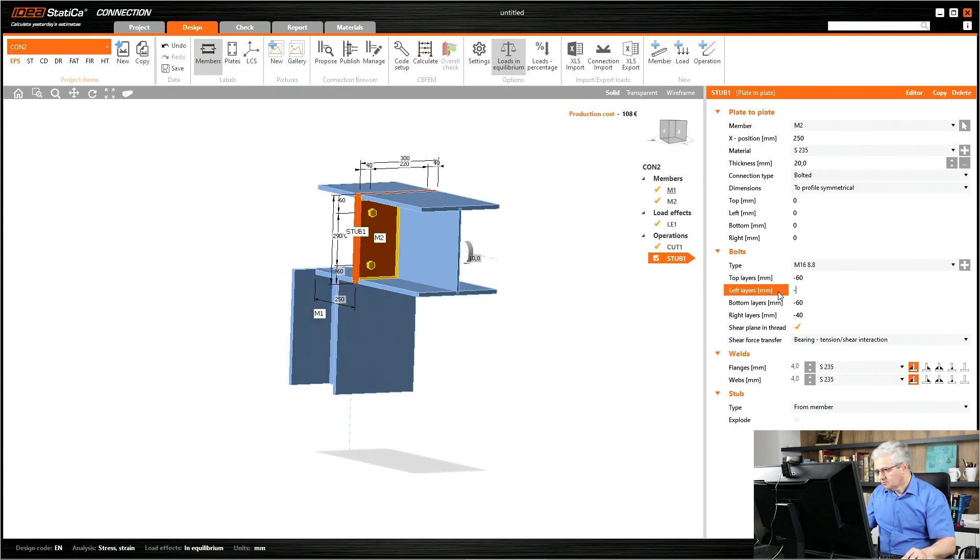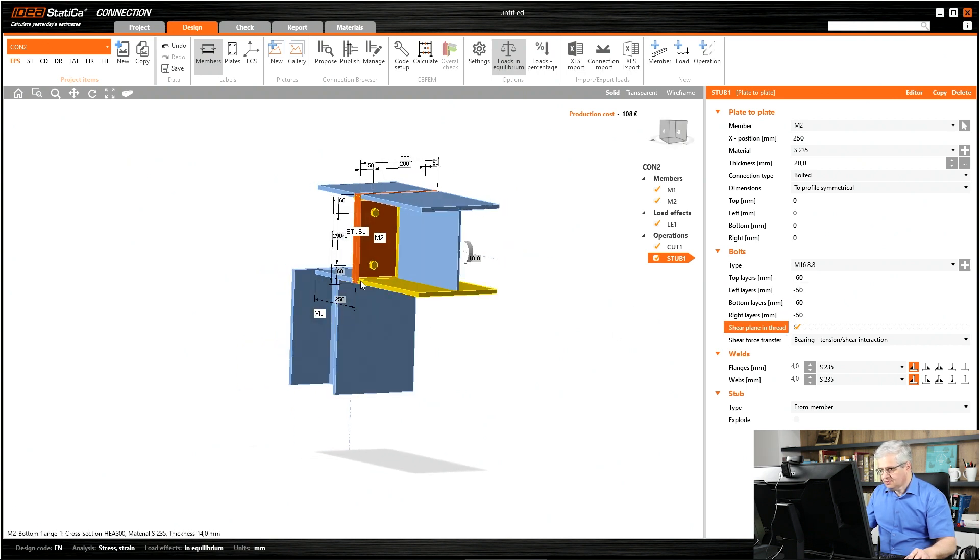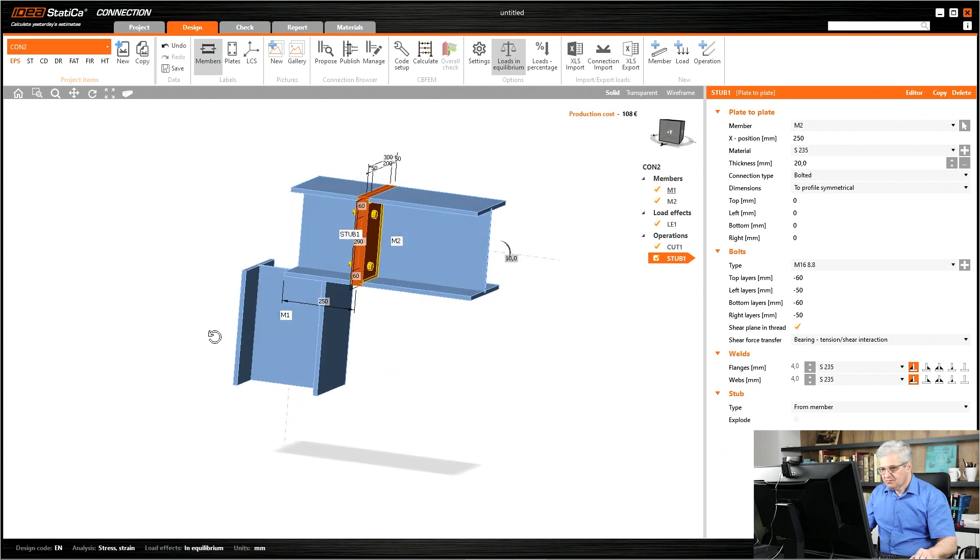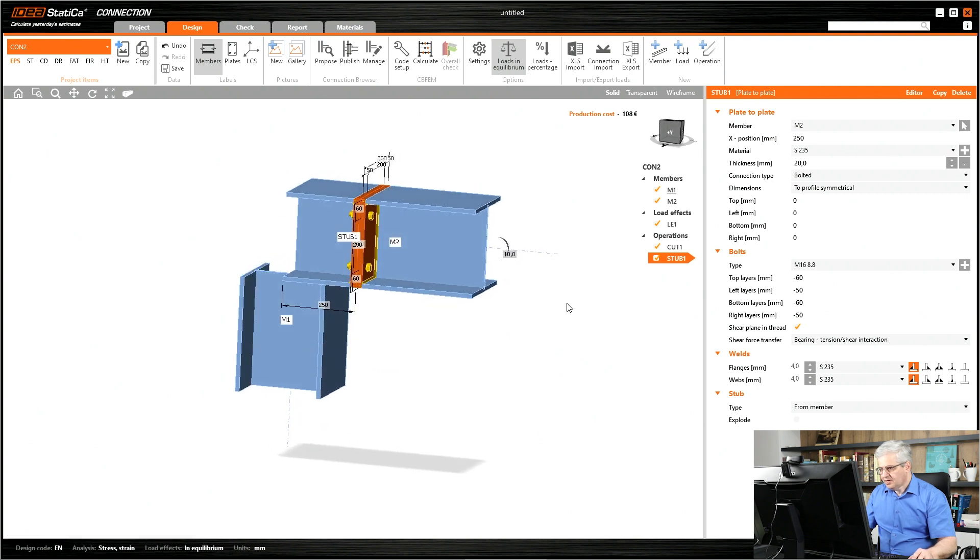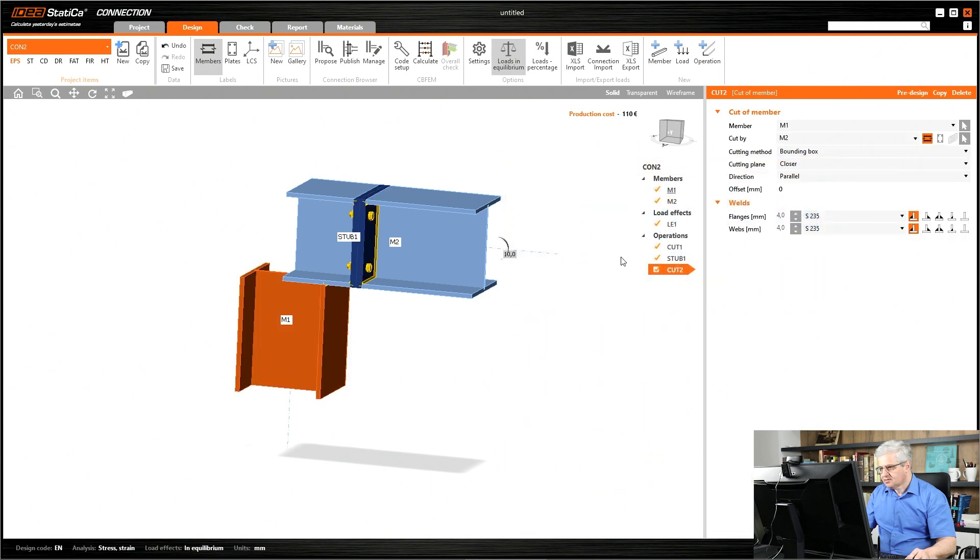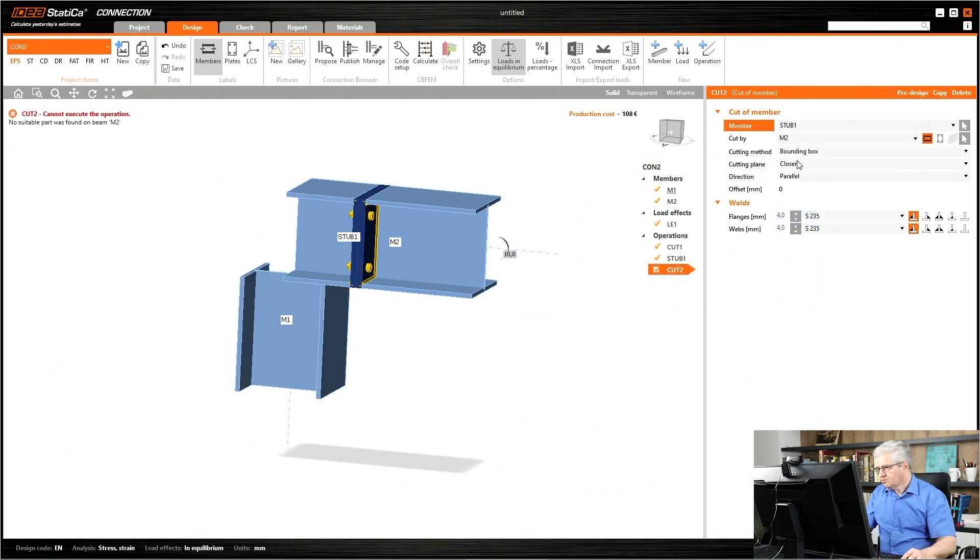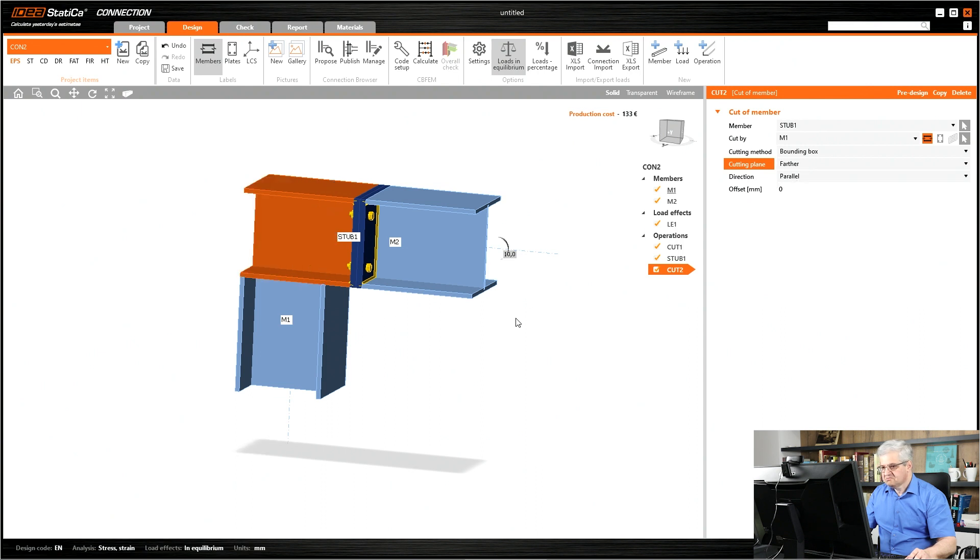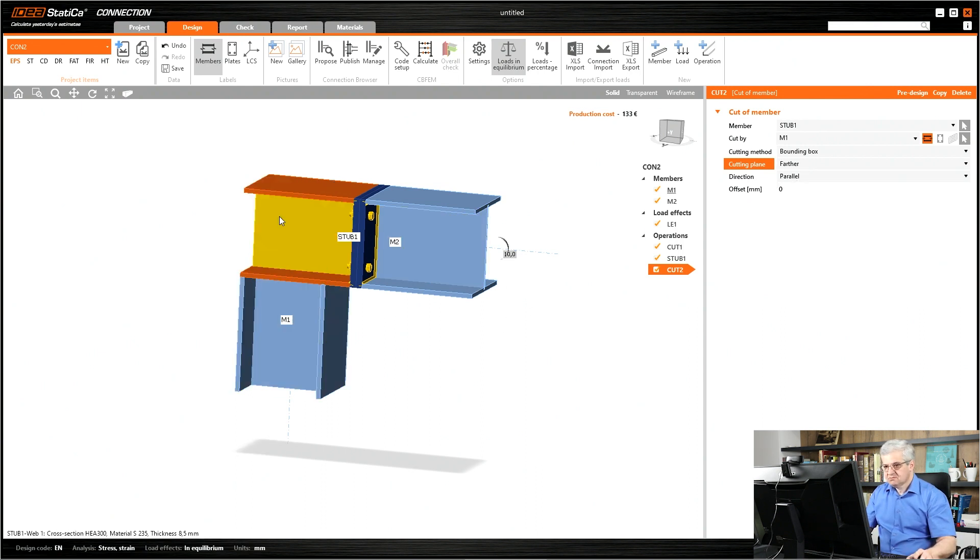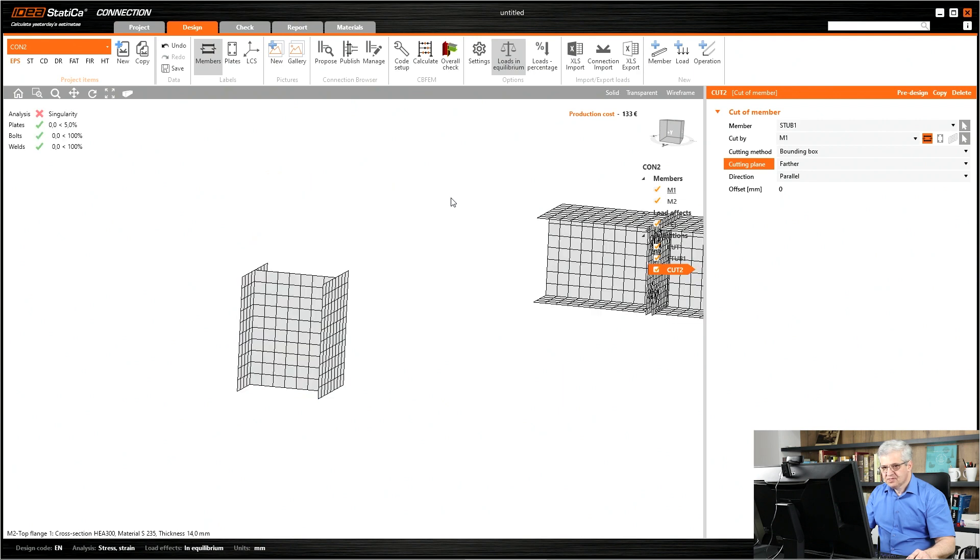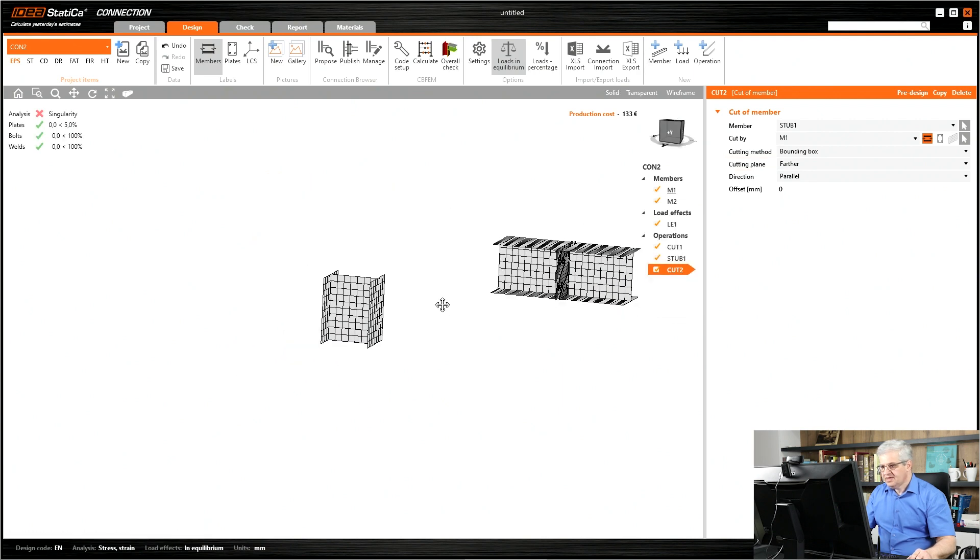Now I can extend the stub, cut the stub on the column. Looks great. I could add some end plate but it doesn't matter. Run the calculation and then we get singularity.